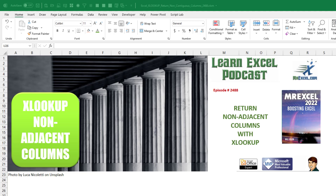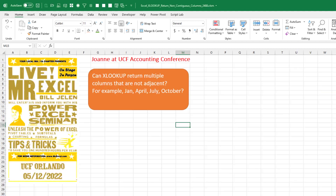Is it possible using XLOOKUP to return multiple columns — but columns that are not adjacent? This is another question from the UCF Accounting Seminar last week, this one from Joanne. For example, if we have months January through December, can we return just January, April, July, and October?